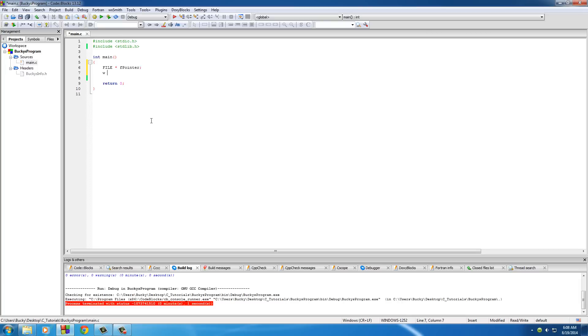Whenever we have a file that already exists on our computer and we just want to read information from it, we use R. So W for write, R for read.